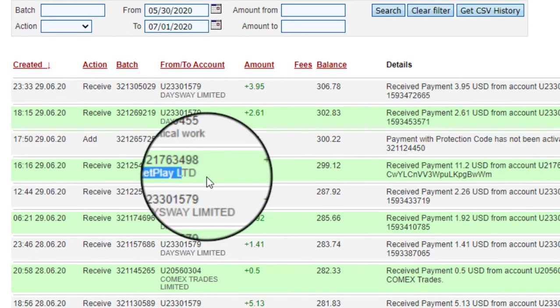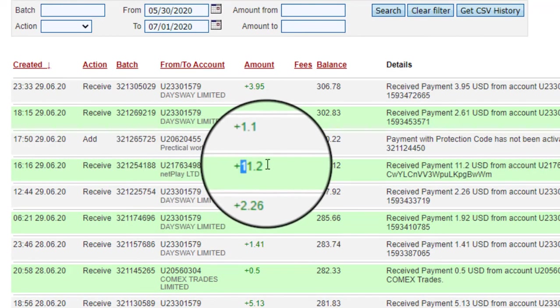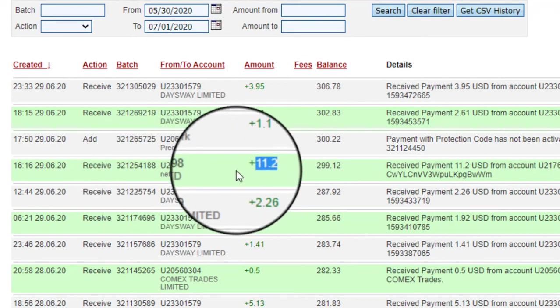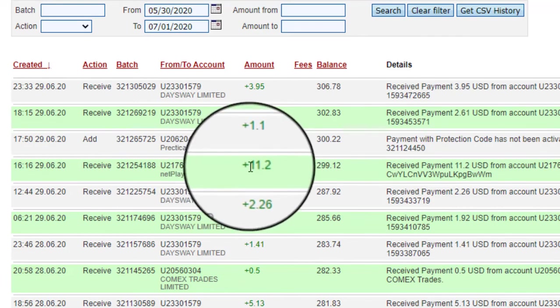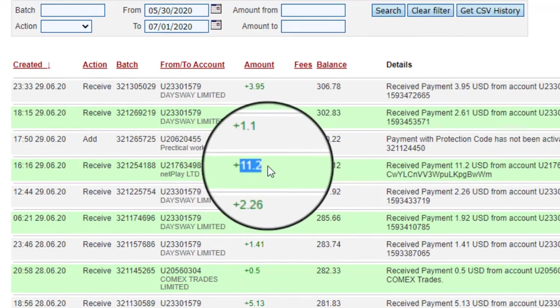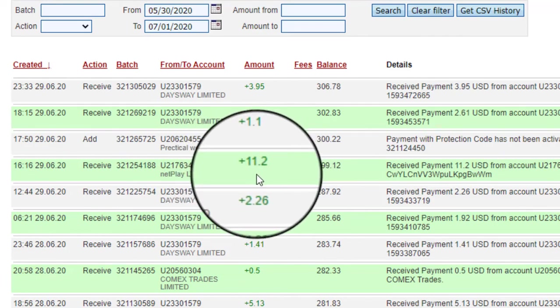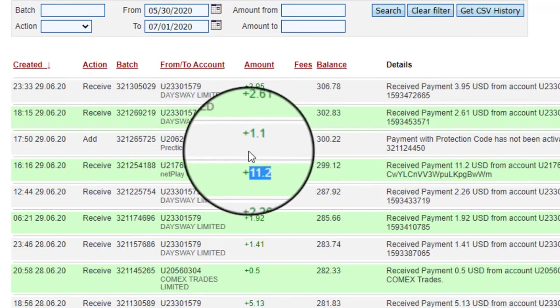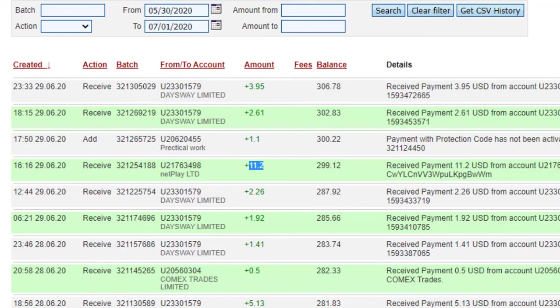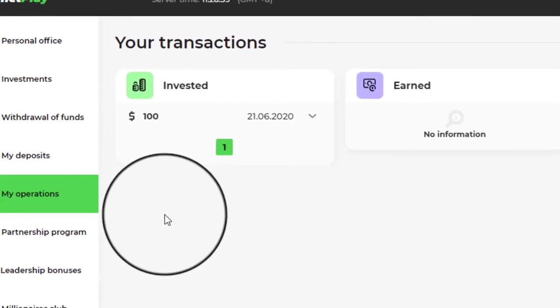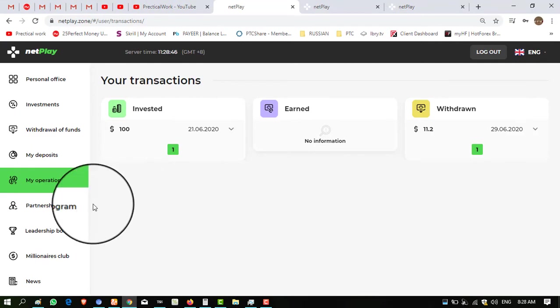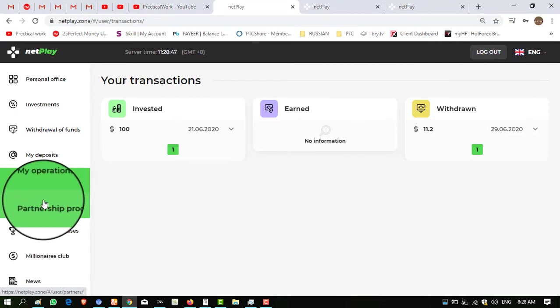Now I want to show you this amount into my Perfect Money wallet. It is my Perfect Money and you can see here netplay ltd $11.20 received to me successfully. I made a request of $11.80 and they took 5% fee. That's why I have received $11.20. It is mentioned when I made the request, it was mentioned.